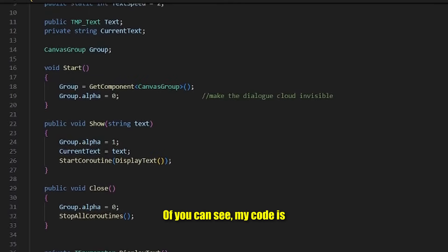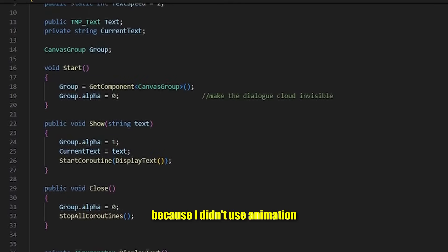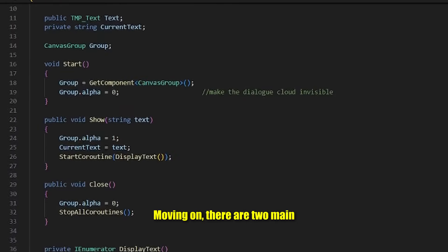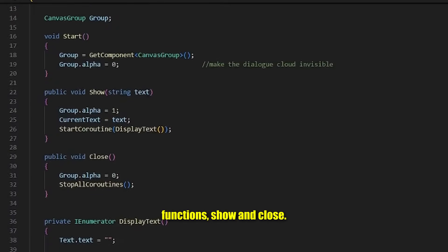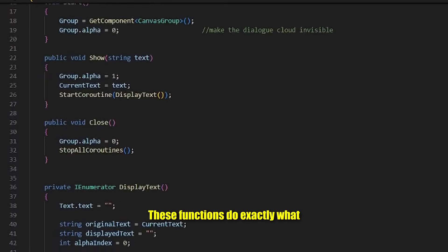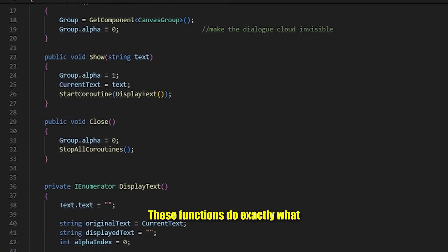As you can see, my code is simpler than the Allen's video because I didn't use animation for my dialog cloud. Moving on, there are two main functions: show and close. These functions do exactly what their name says.